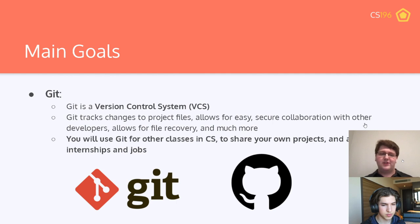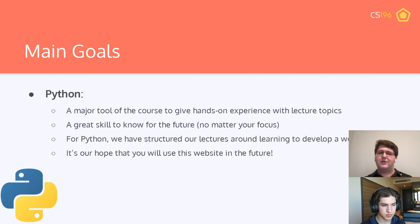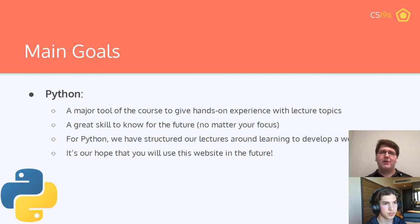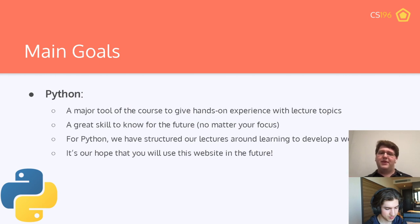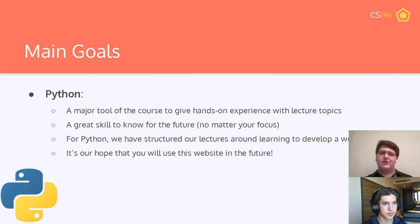Our next topic is Python. Python is used for a lot of different things and is a major tool that lets you get hands-on experience with complex topics that are much easier to approach in Python — from ML to web dev. We've structured our Python lectures around developing a website this semester. You're going to be building your website from zero to 100% done, including a database and a backend — all things you can show off and have fun with.